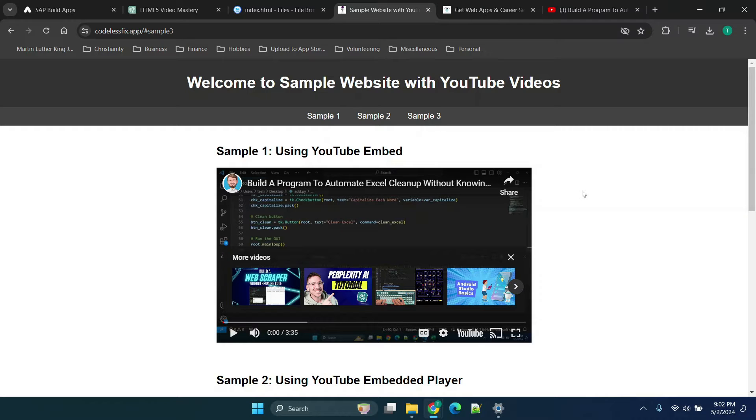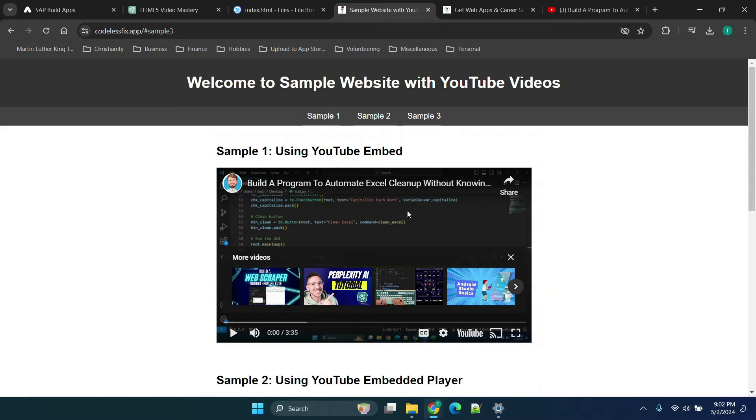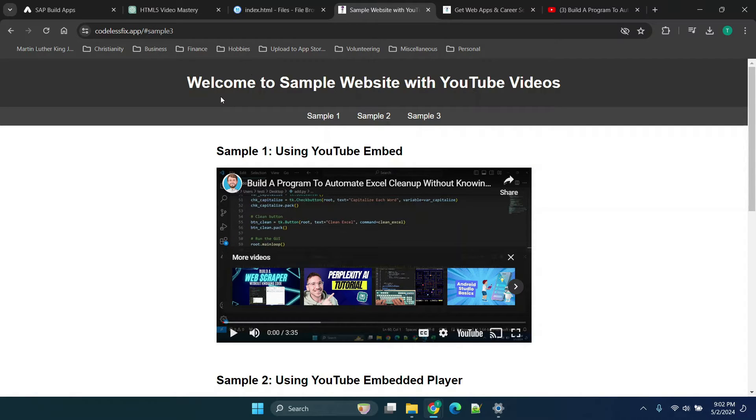Hey everybody and welcome back. In today's video I'm going to walk you through the basics of embedding a video into your website using HTML. So I have a sample website here. We're going to walk through how to do this without any knowledge of HTML.